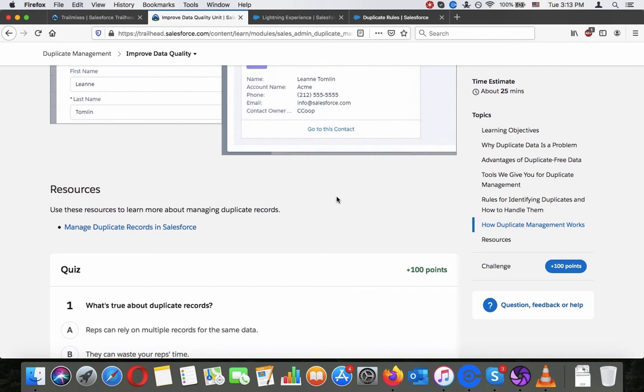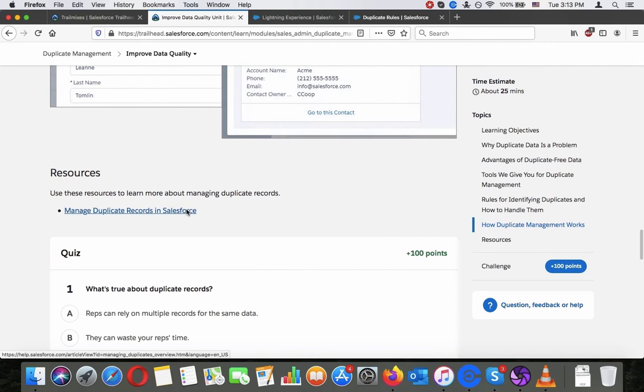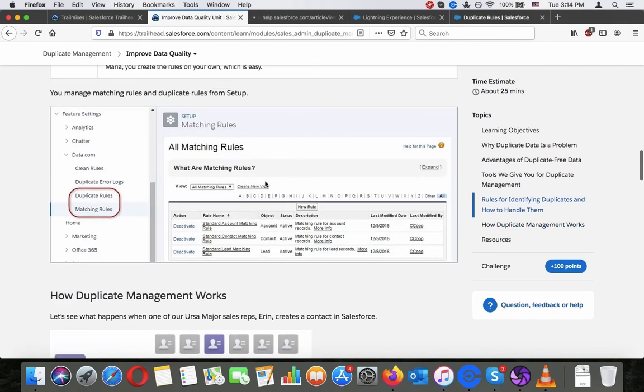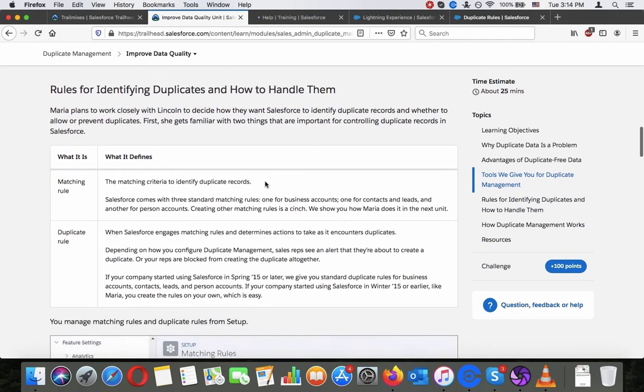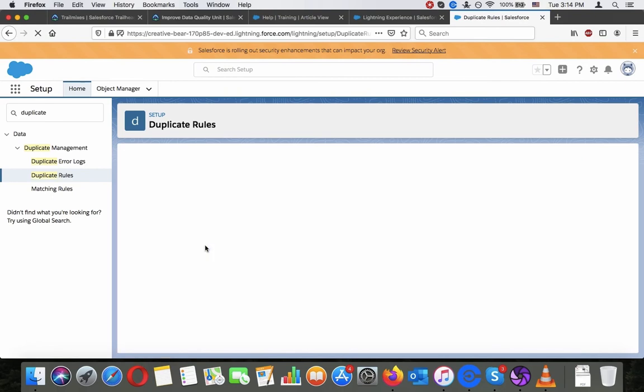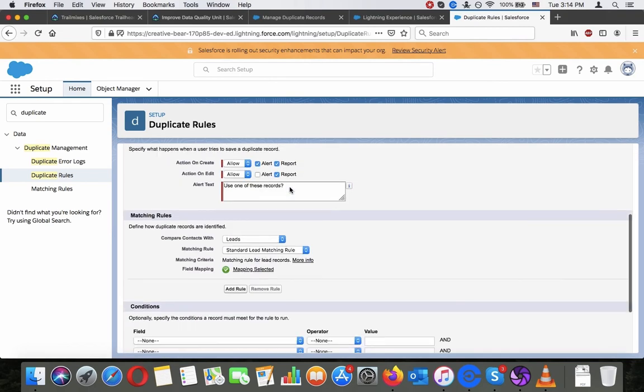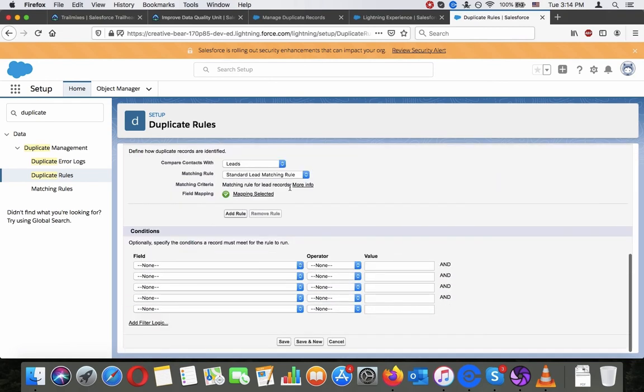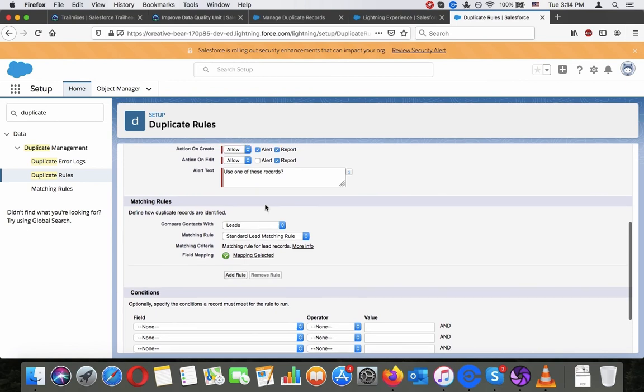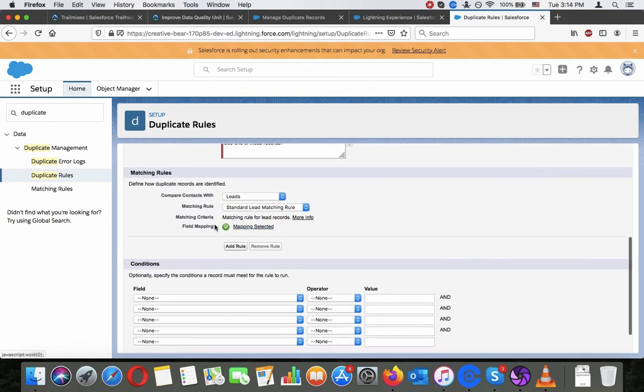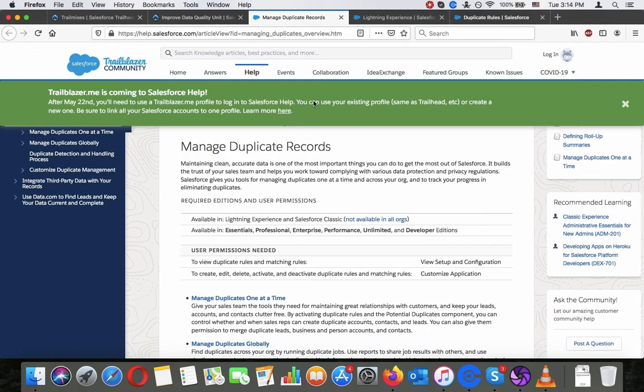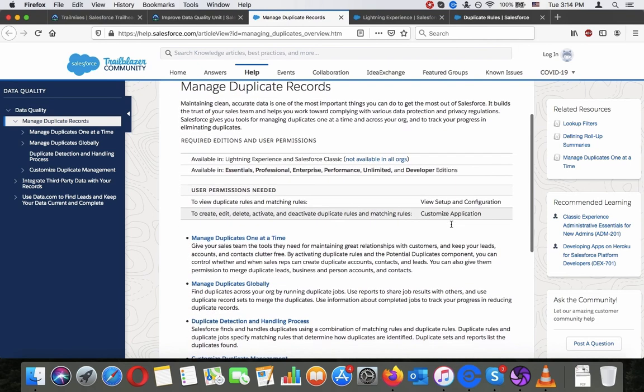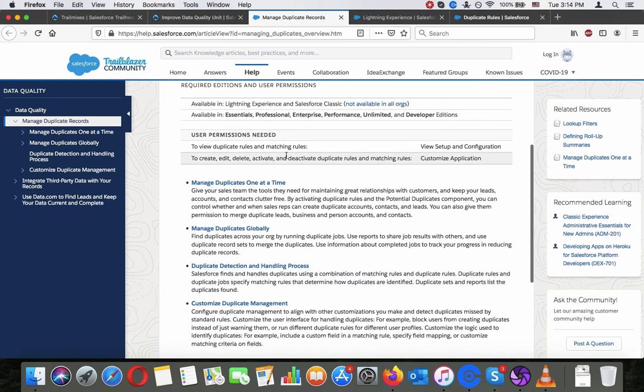Resources uses resources to learn about managing duplicate resources. Duplicate records. Let's have a look there. Let's have a look how this actually works, but I guess they will go through it in the next one. So this is apparently matching through field mapping. And here, yeah, everything is apparently covered about managing duplicates.